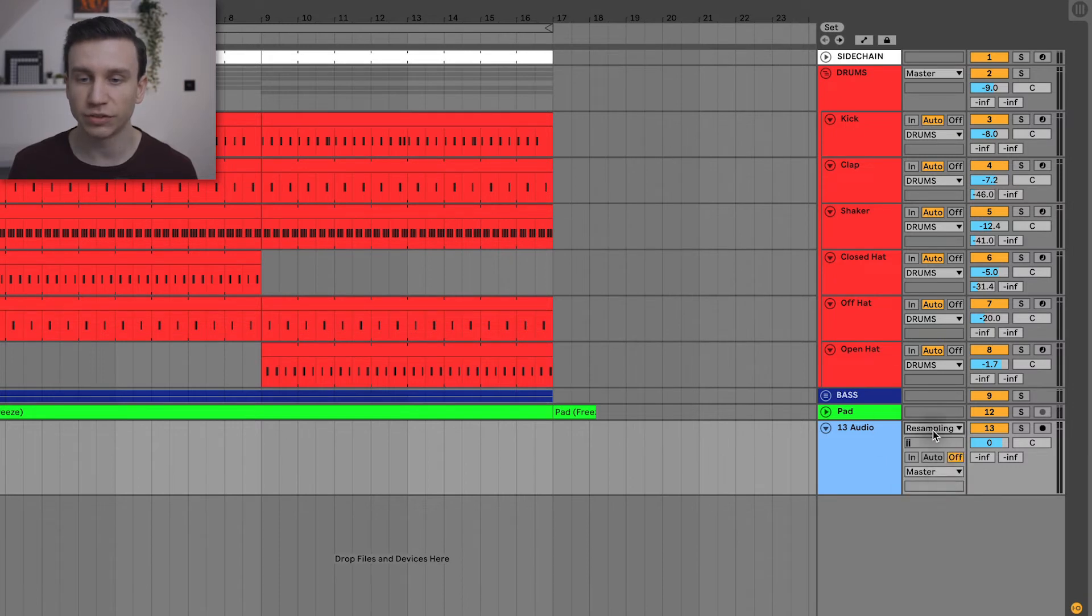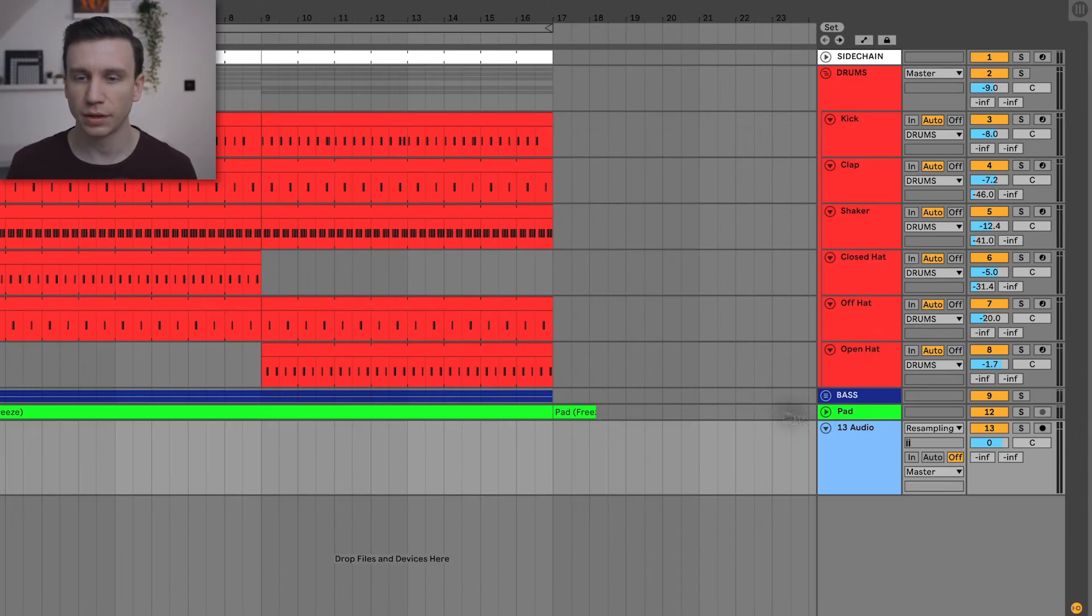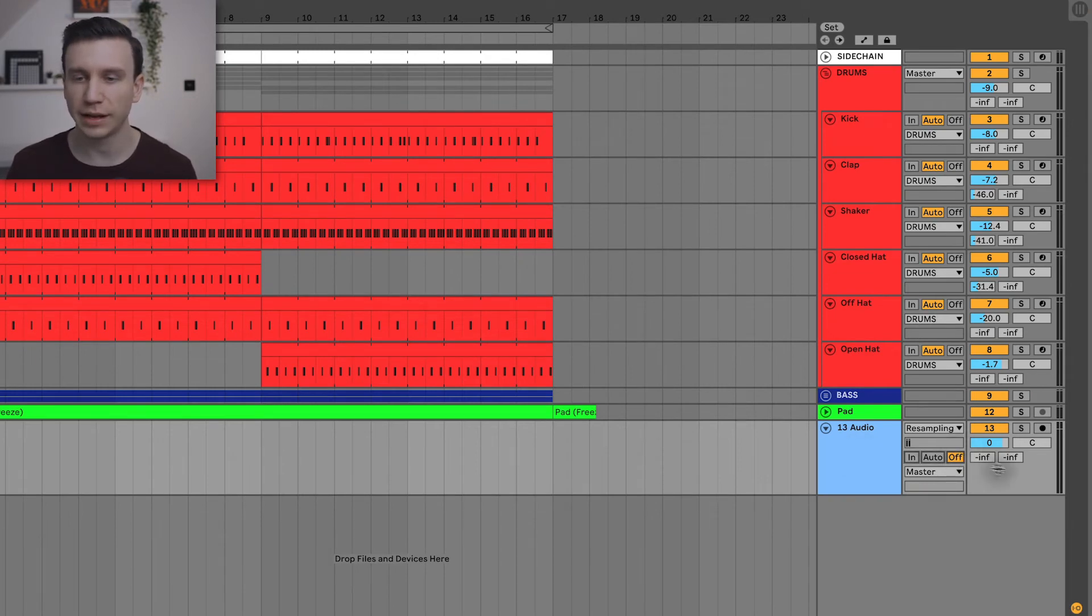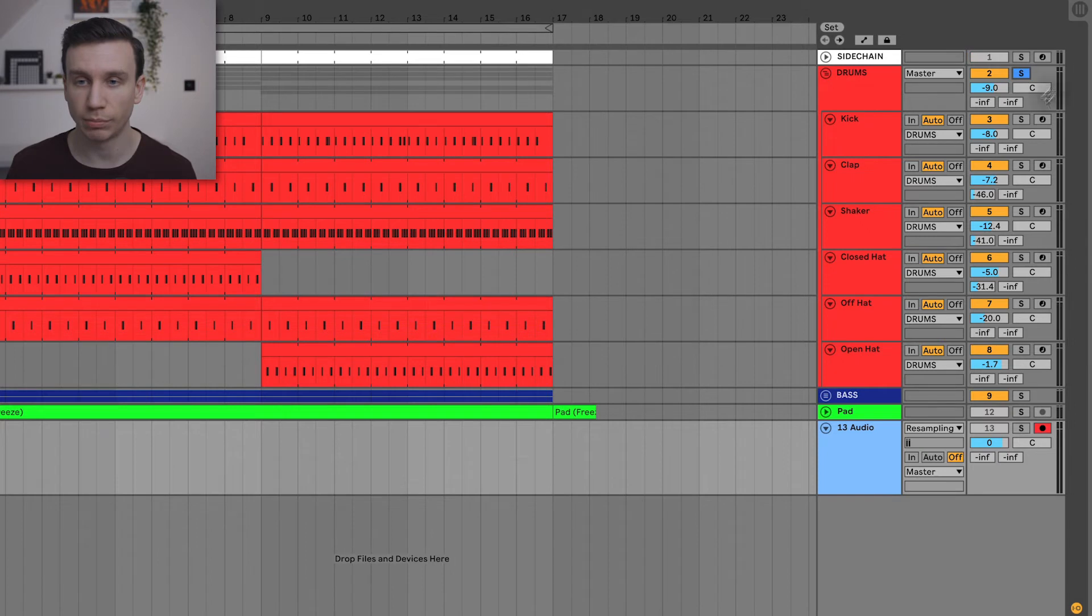Now if you don't see this section on the right, then you can come back to the session view and you'll see it in here, and you should be able to change it there. Next, make sure that the monitor is set to off, which it should be by default. We're going to record arm this track, then we're going to solo the drums.